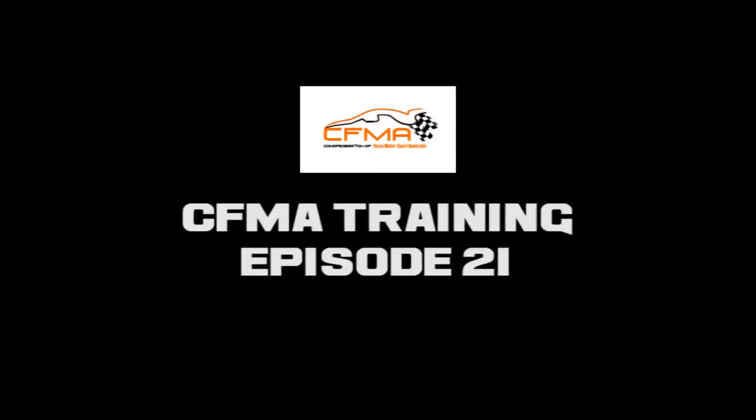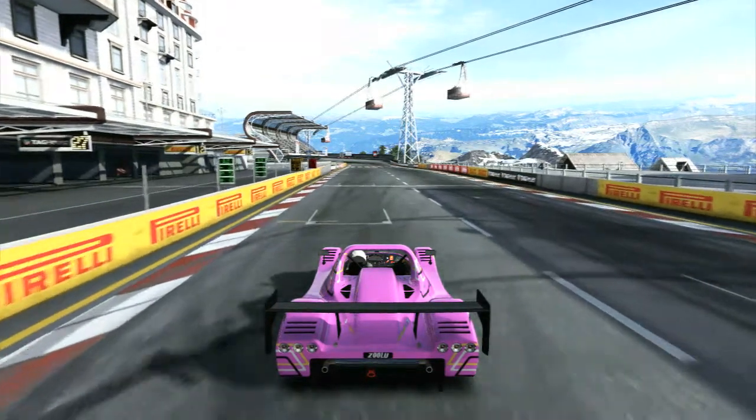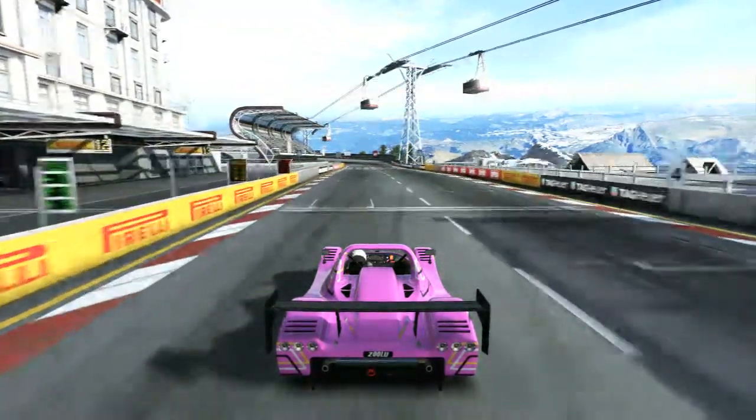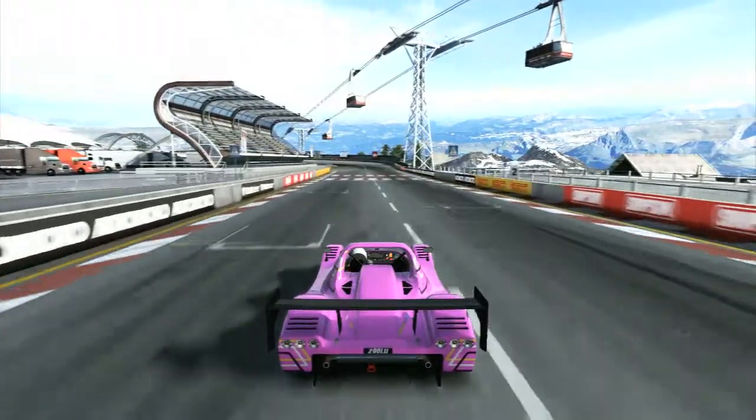Hi and welcome to the CFMA training series. This is episode 21 and we are looking at pit entry, exit and corner cutting for the Bernays Alps stat flat circuit, which is featuring the Radicals as part of the development series in this 2013 season.